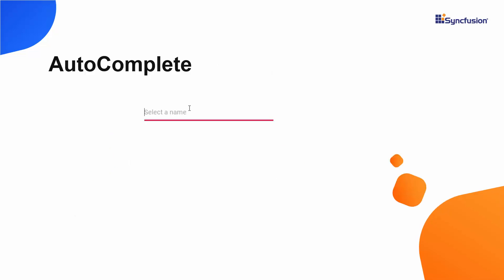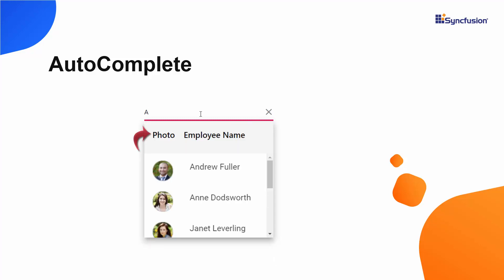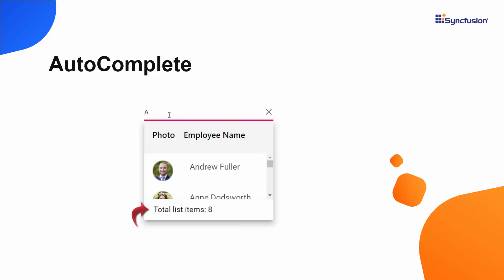Looking at this example, you can see the Angular Autocomplete pop-up showing employee names and images. Each list item is split into two columns, one for the name and the other for the image.